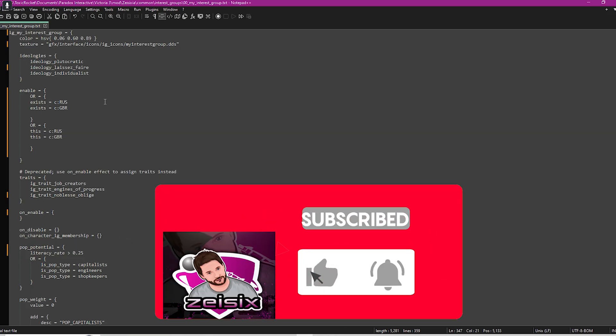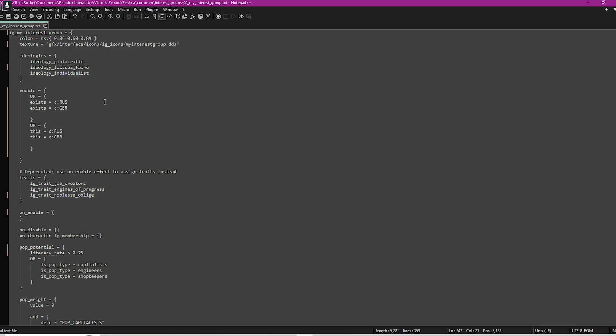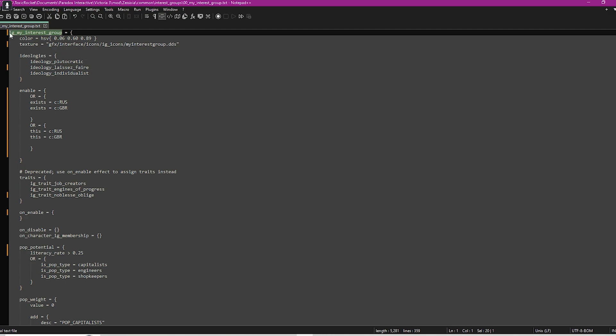That's pretty much it. Like I say, go through the other interest groups and have a look at what they got, but what I've told you there should pretty much cover everything. Also, any new text that you add, make sure that you create a localization file for it, otherwise it won't display in game. It will display like that, but if you create a localization file for it, then it will say whatever you wanted to say.